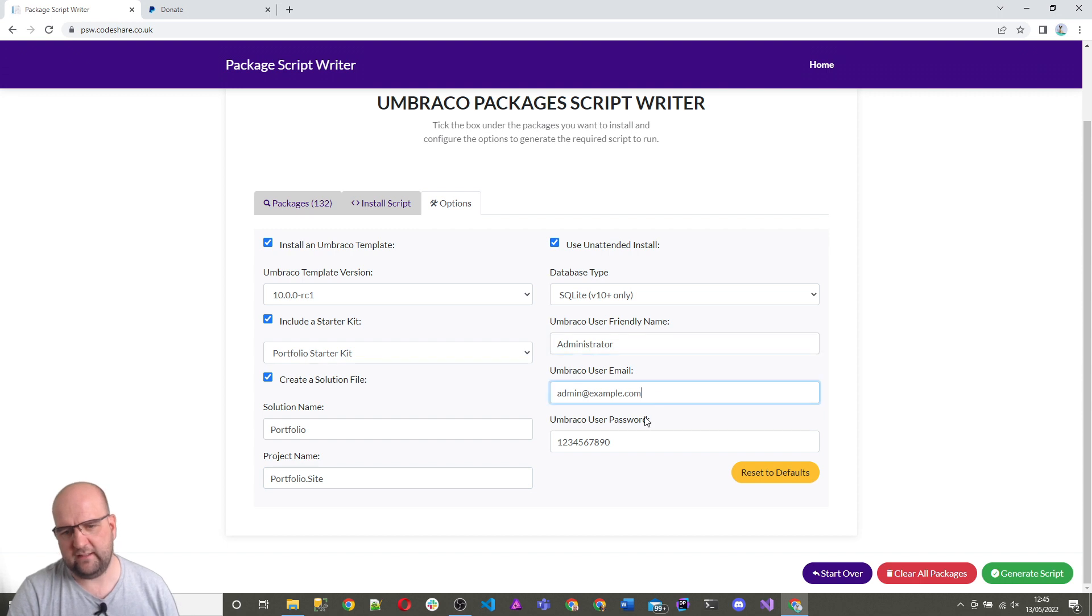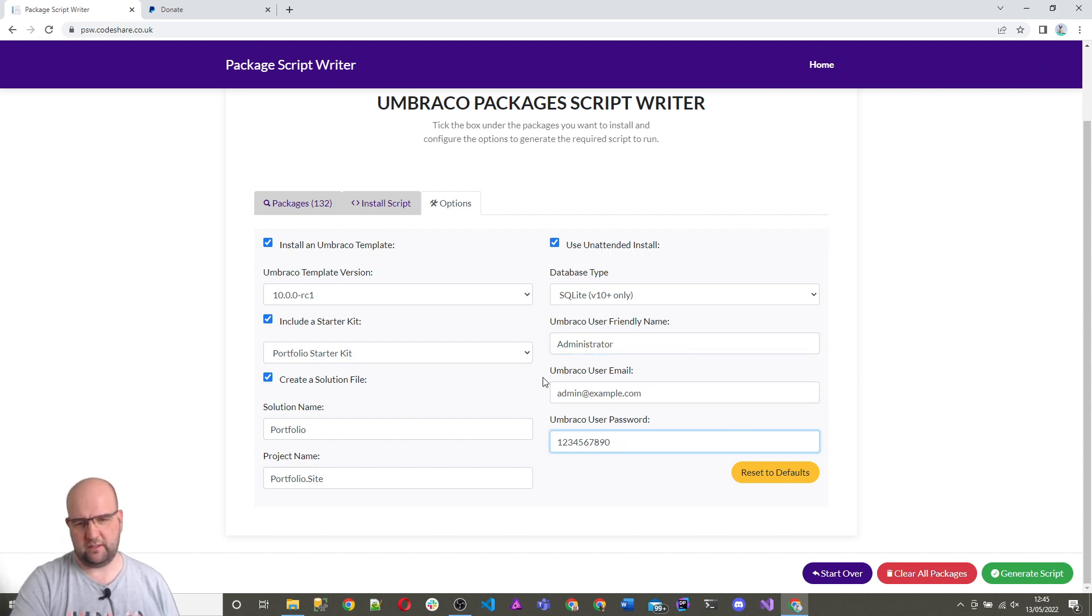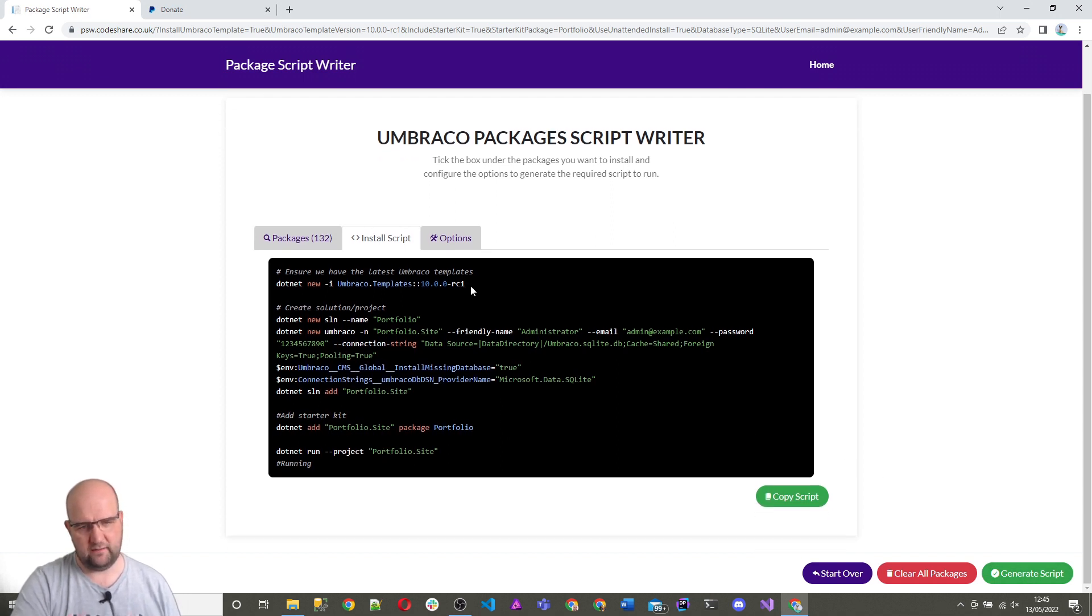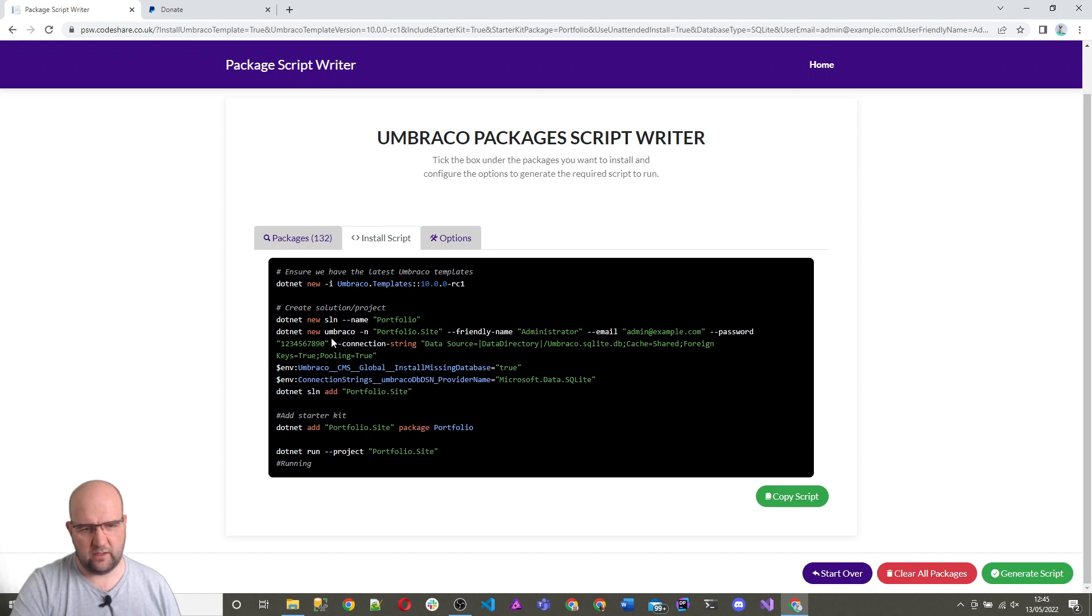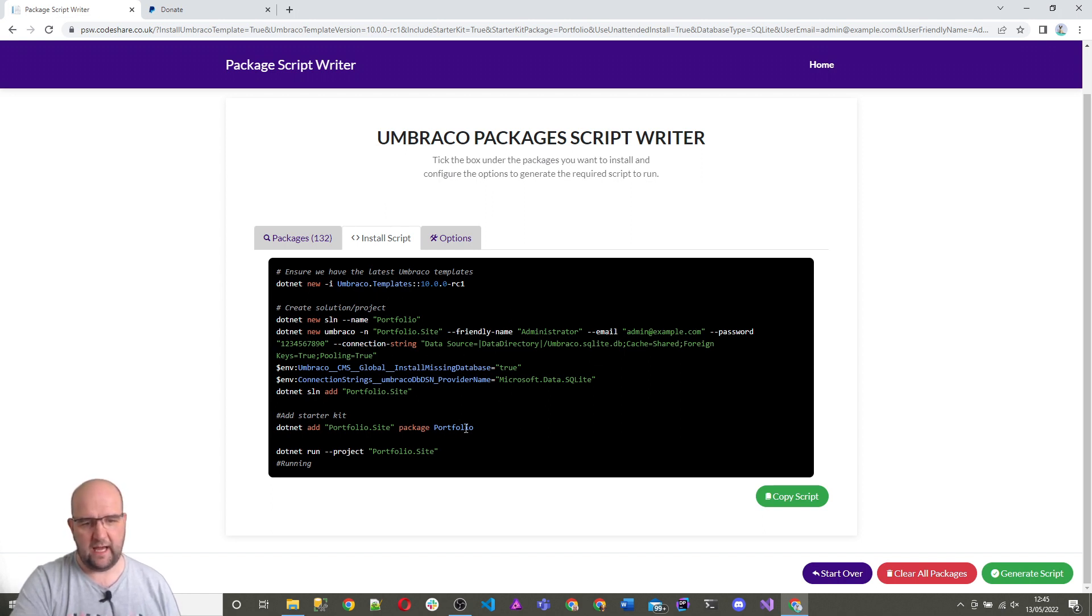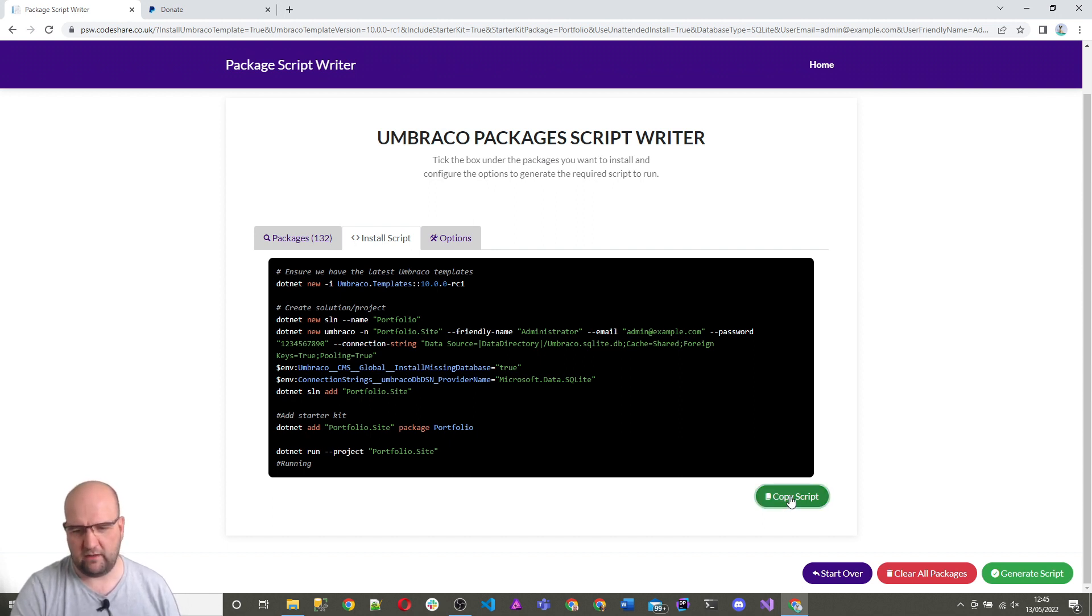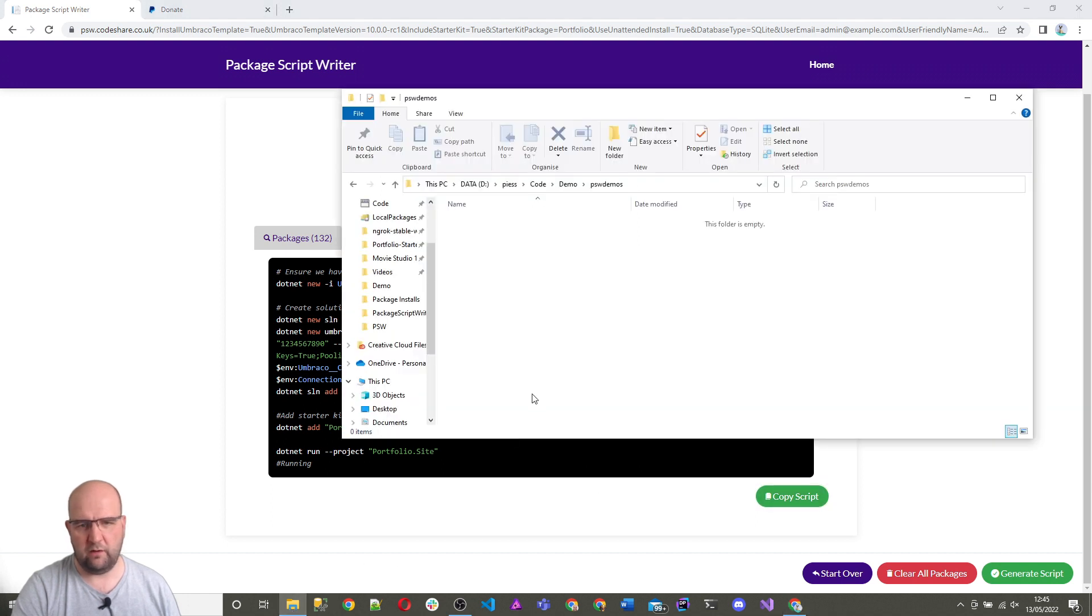The login details that I want it to create for me for Umbraco are there. If I just generate script now, it's going to do a new clean install of Umbraco 10, the release candidate. It's got everything that I need. It's going to install the database and everything for me. And it's going to do it with a portfolio starter kit package as well. So I can just copy script, go to my folder where I want to install this to.